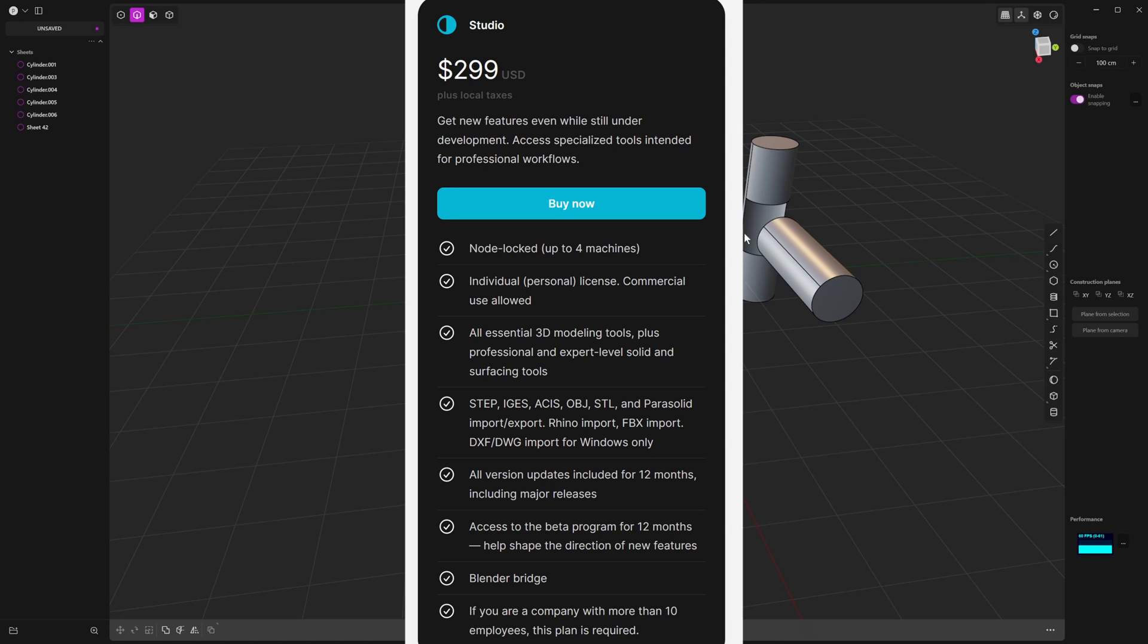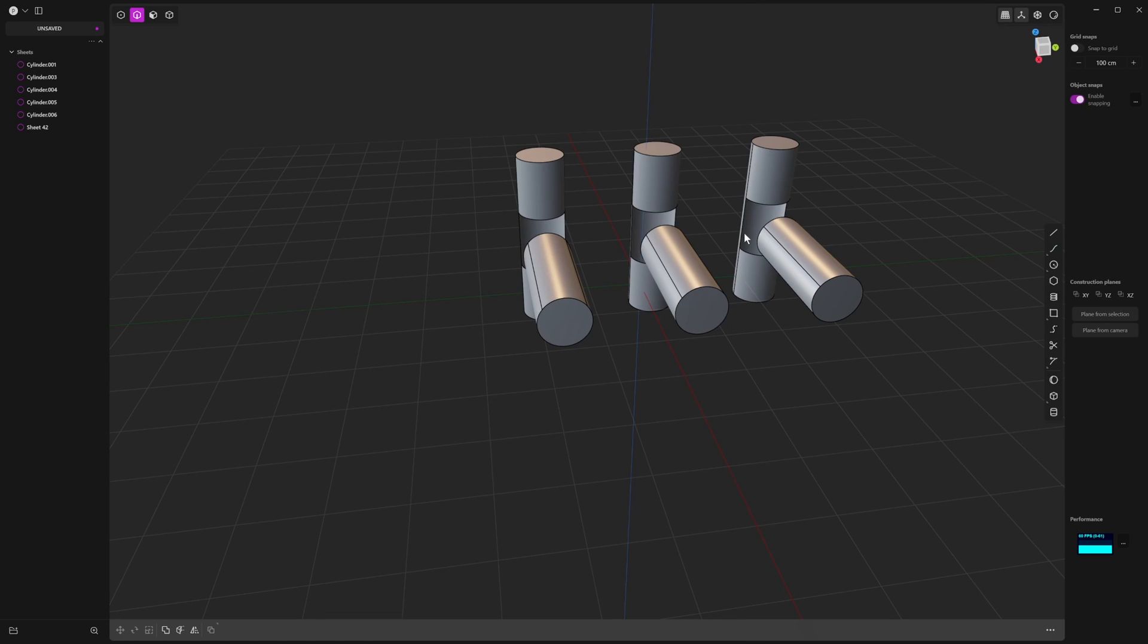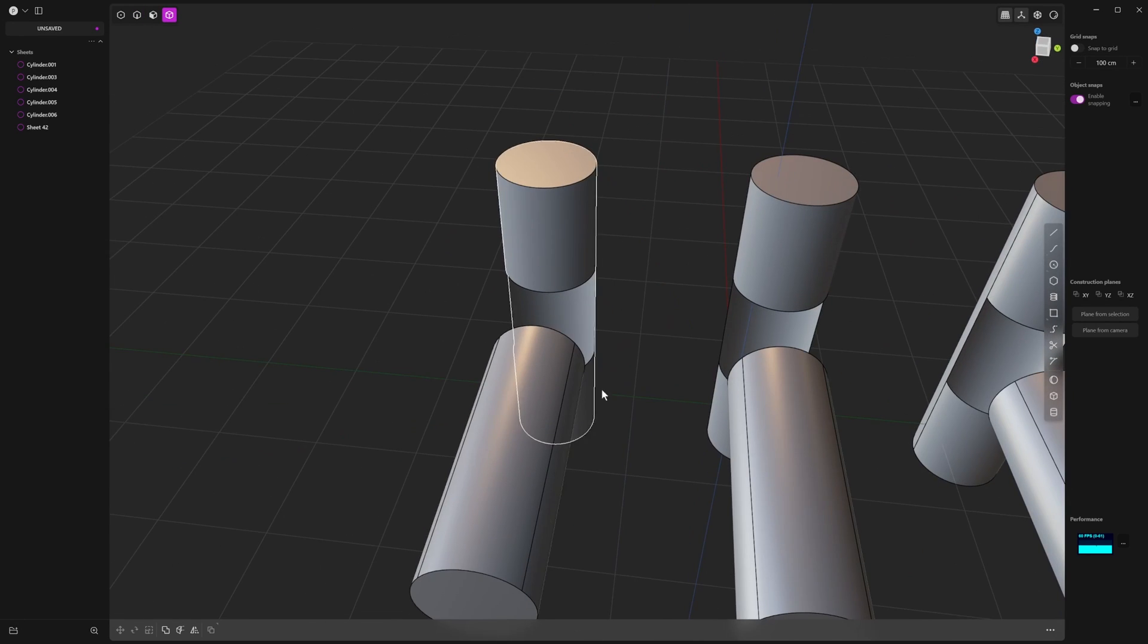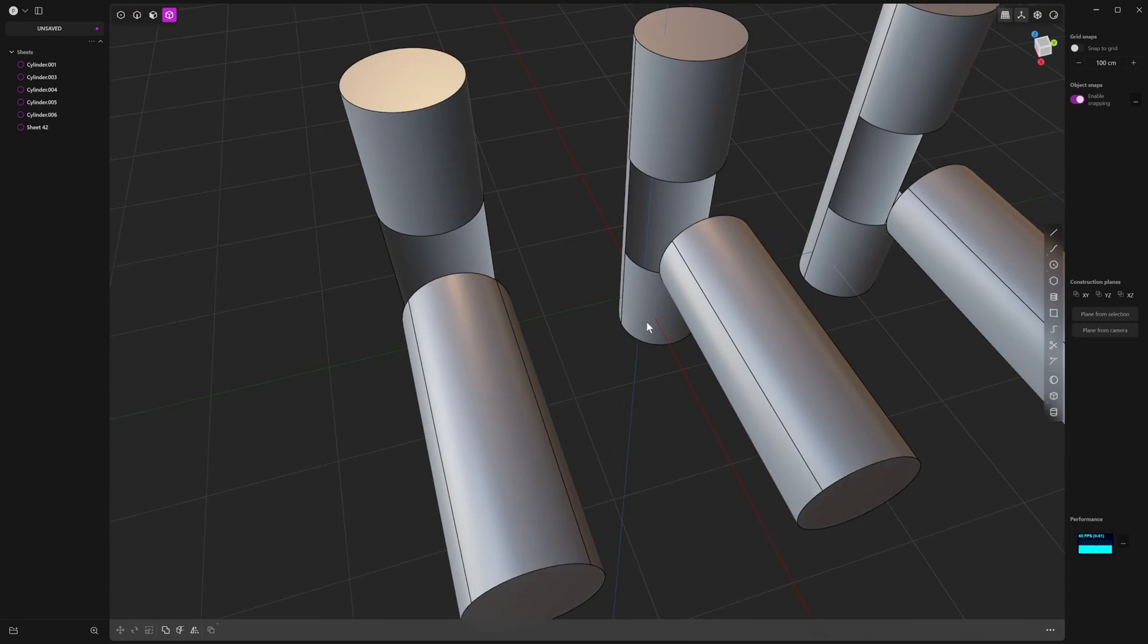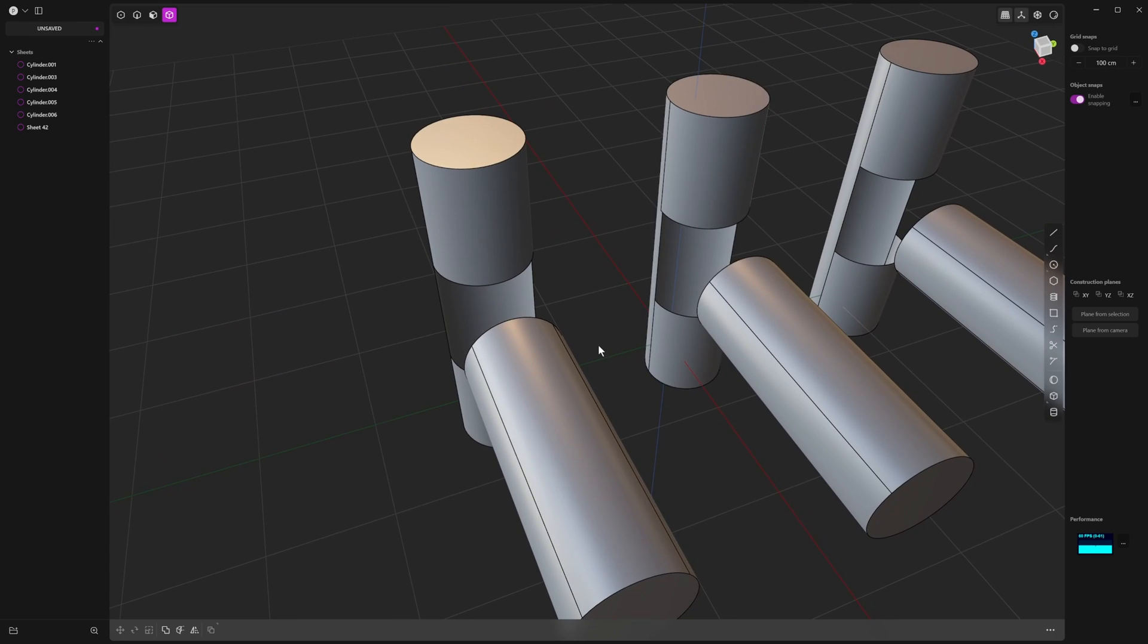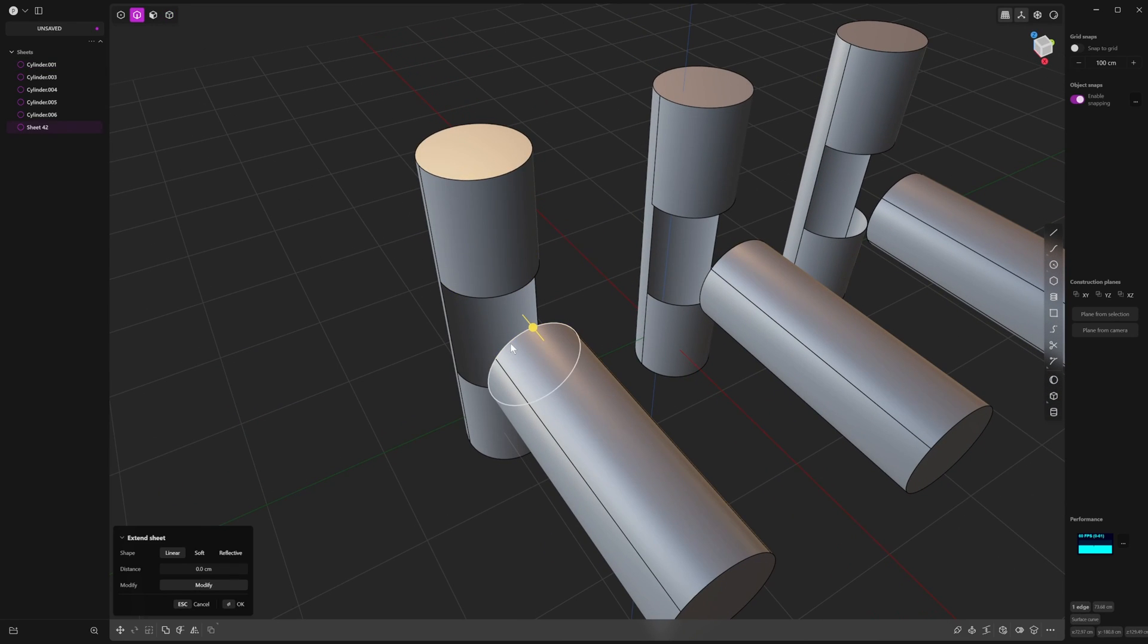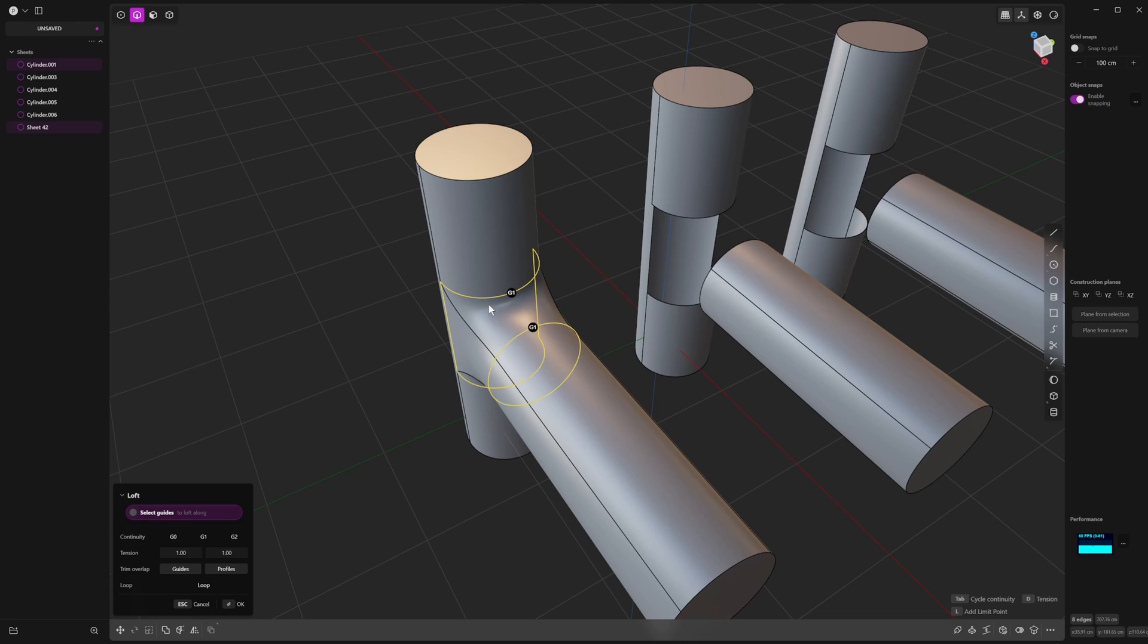It's also important to mention that Rhino is a more mature software than Plasticity. Plasticity is quite new but is evolving very rapidly with lots of new features. All of that aside, let's have a look at XNURBS. To put XNURBS in context, what we'll first do is look at other workflows. We'll look at a straight loft.